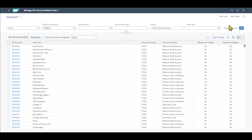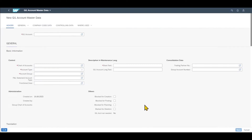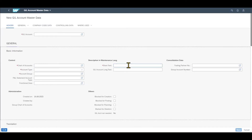However now we want to create a new one from scratch. You can see here this plus symbol — we click on this one and we are forwarded to a new screen where we can fill in the information for our general ledger account.